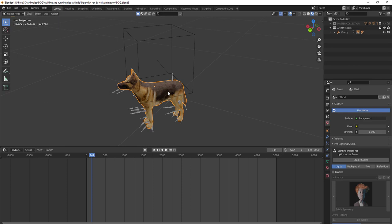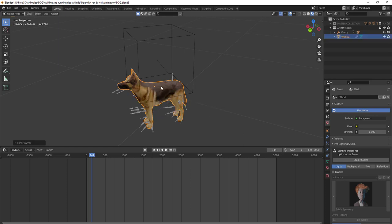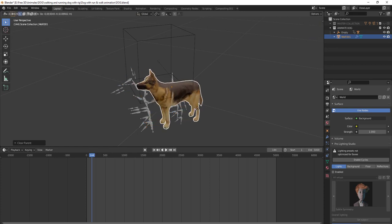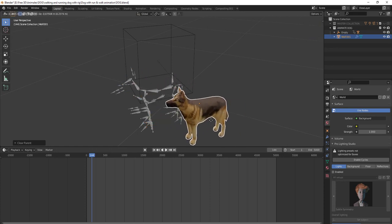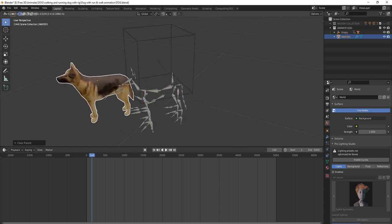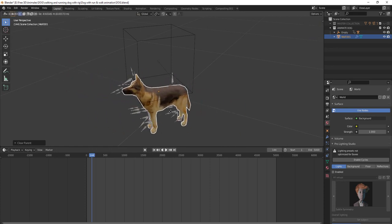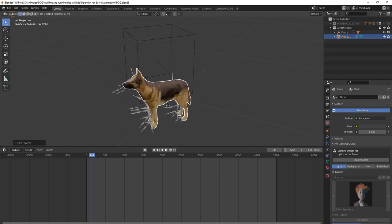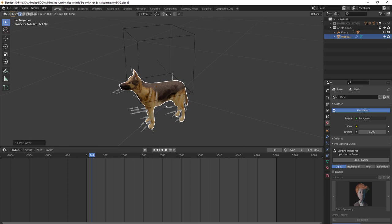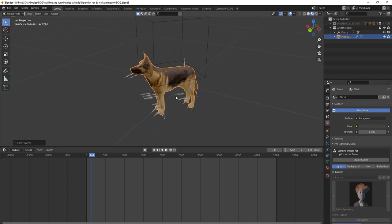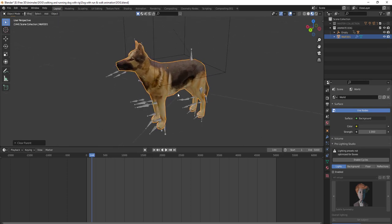Now we have to make sure that the dog has no parent with any other object. To do that, click Alt+P and then Clear and Keep Transform, so the dog will be separate.